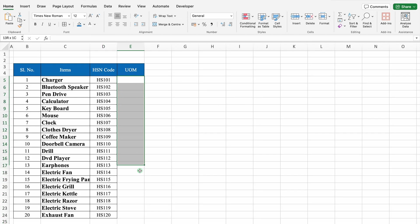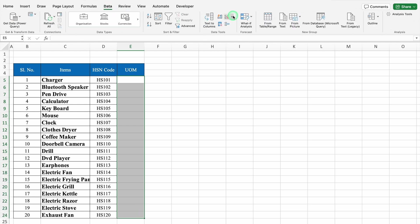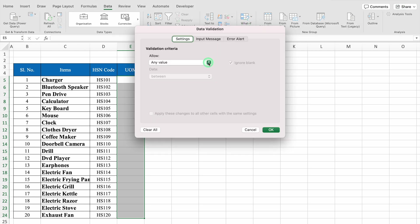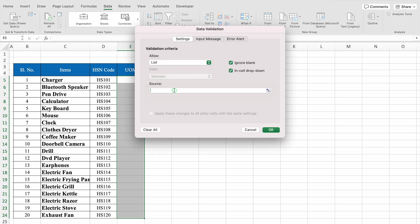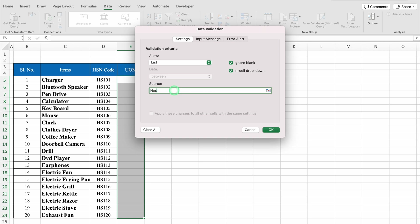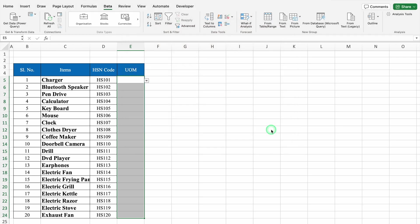For UOM, Unit of Measurement, we will select from top to bottom, then go to the Data tab and click on Data Validation. From the drop-down, select List. For Source, enter: Numbers, Pieces, Boxes, Cartons — whatever unit of measurement you have, you can put here. After doing the entry, click OK.